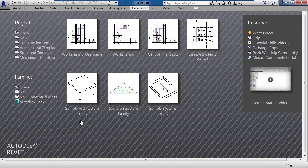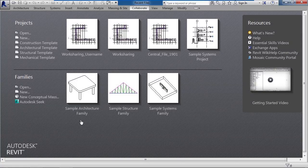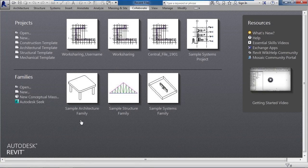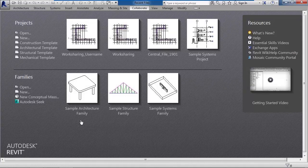In this lesson we'll cover work sharing detach. So you may say, well what is work sharing detach? What does it have to do with our central file or our user file?